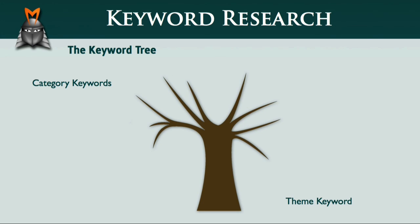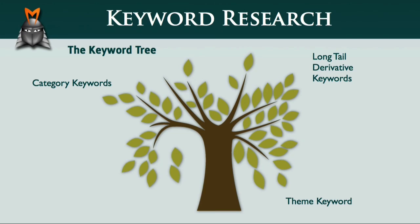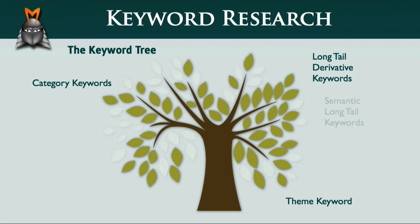Today, I'd like to introduce you to two additional types of keywords. The first type are called long-tail derivative keywords and the second type are called semantic long-tail keywords. These keywords give your website greater breadth and relevancy and are equivalent to the leaves on your keyword tree. So let's take a look at each of these new keyword types in more detail.